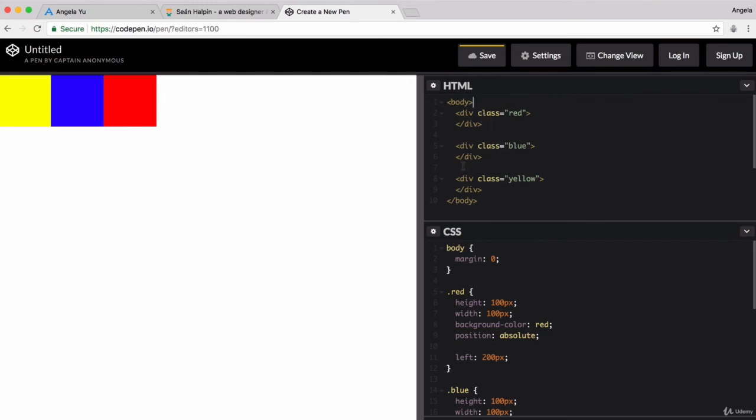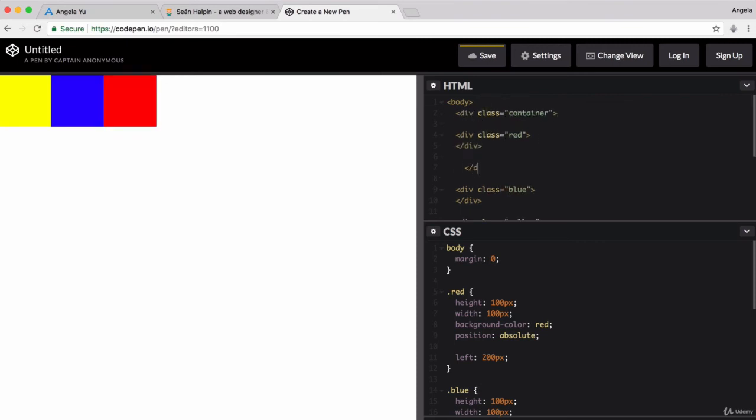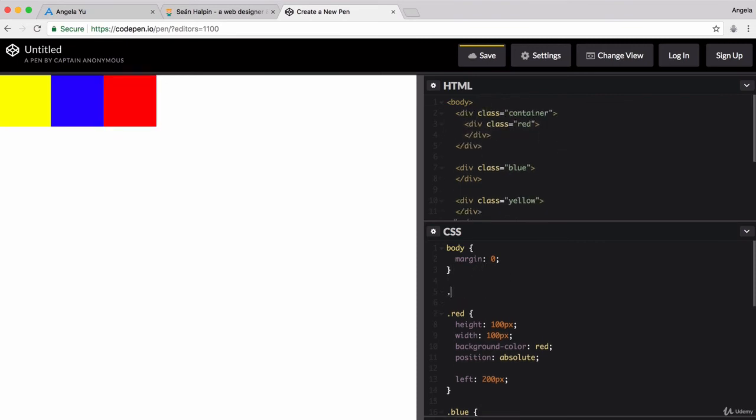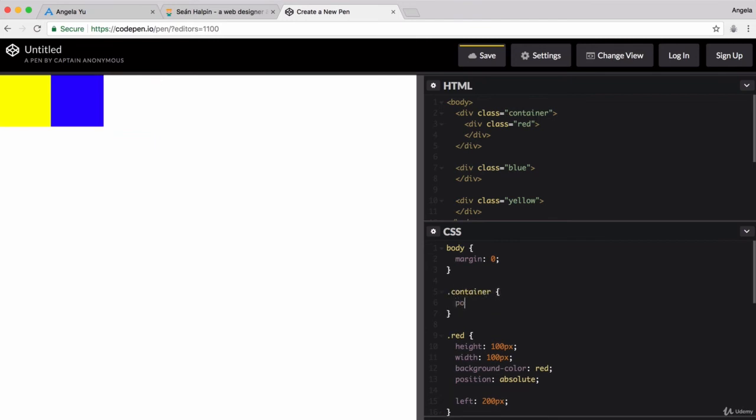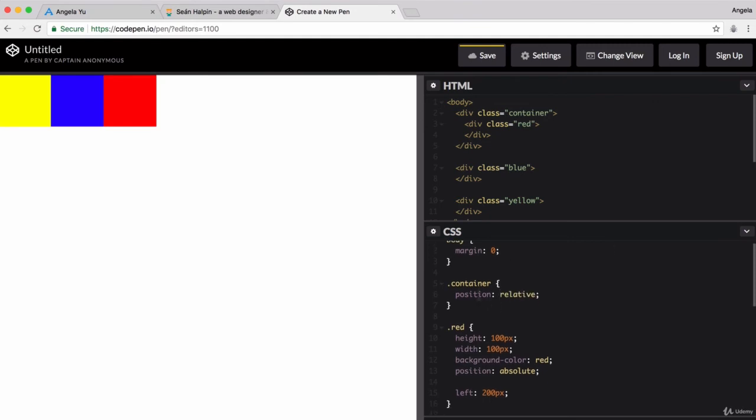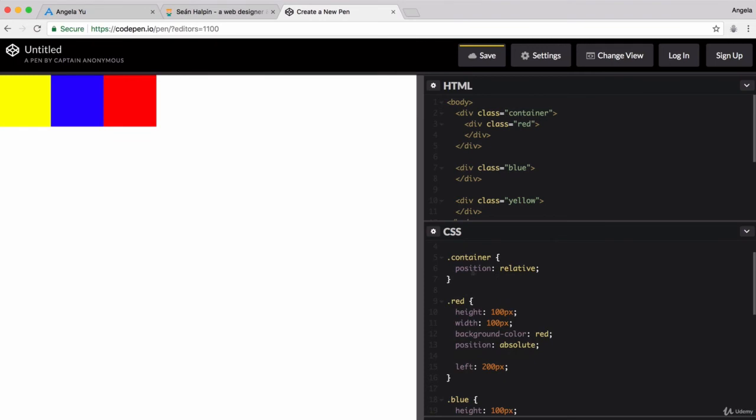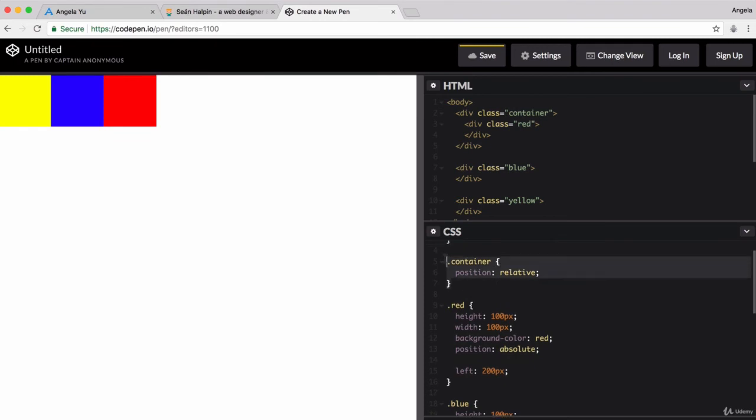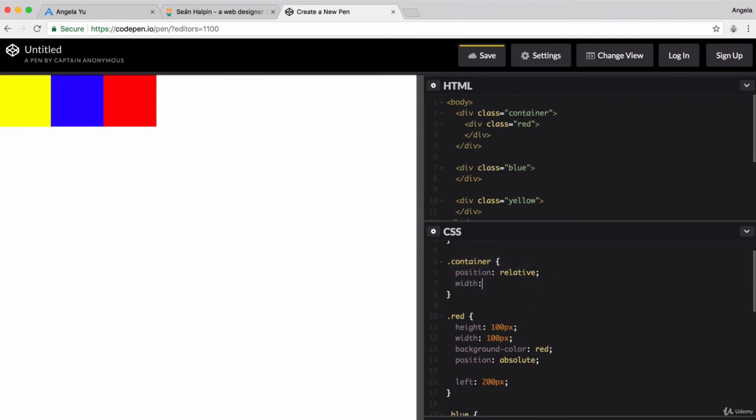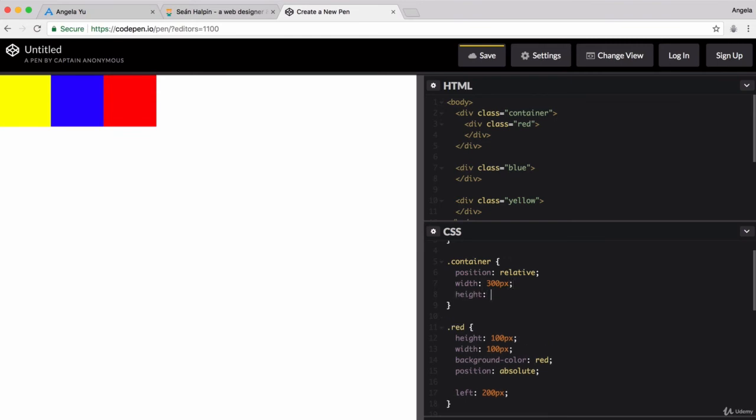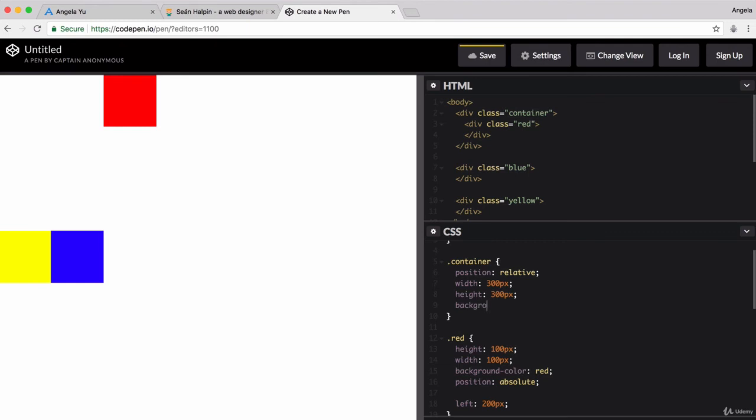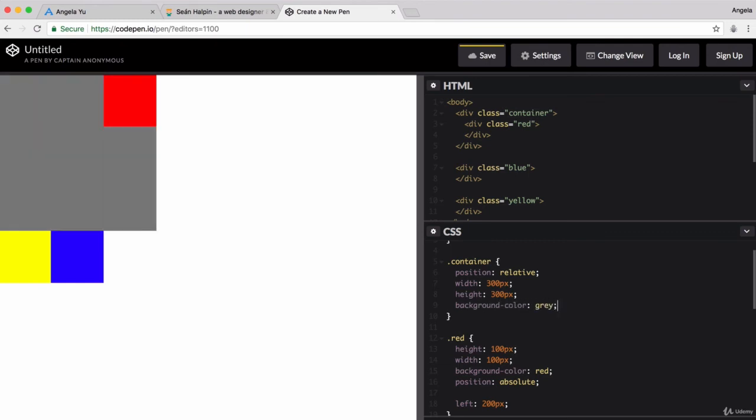For example, if we put another div around our red square and we set its position... So, this is called container. We set its position to be relative and we don't change it. We're not going to touch it. But this sets up this container to be a perfect parent for our absolute positioning. So, let's give it a width of, say, 300 pixels, height of 300 pixels. And let's give it a background color of gray.